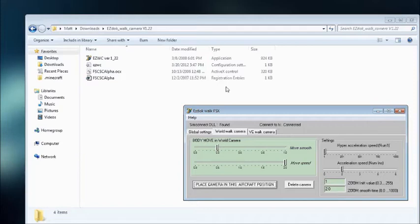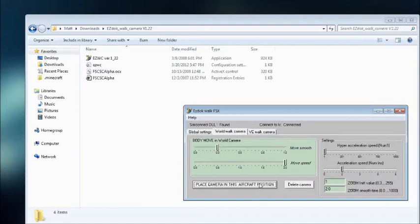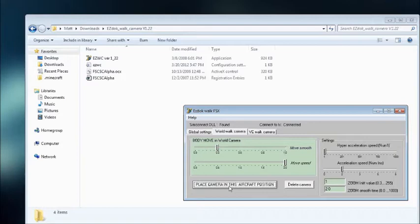You have Body Move in World Camera, and then you have the Smoothing for that and the Move Speed. Then you have Place Camera in this aircraft position, and it'll place the camera in that position. And you can delete the camera.